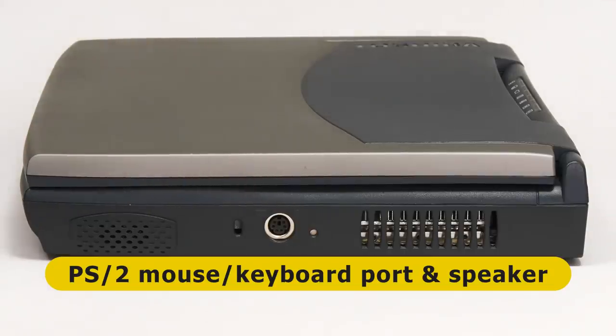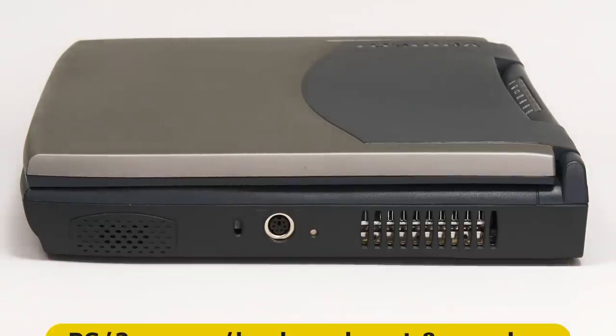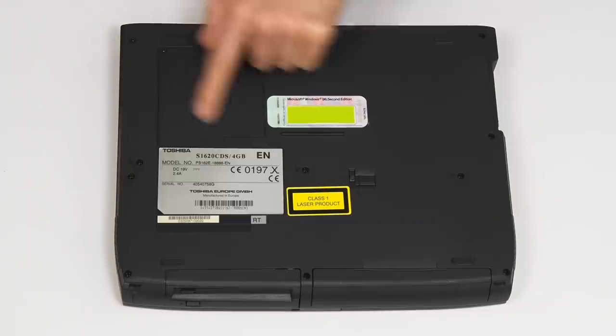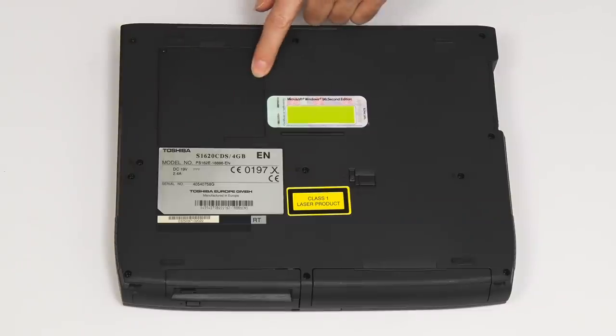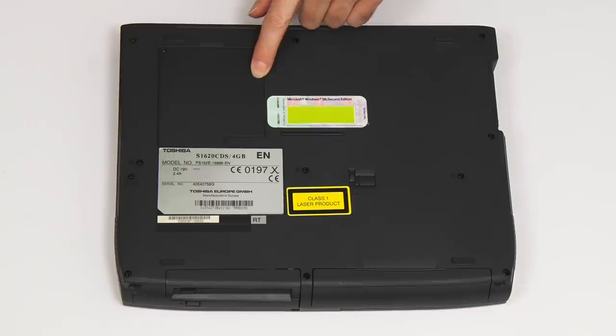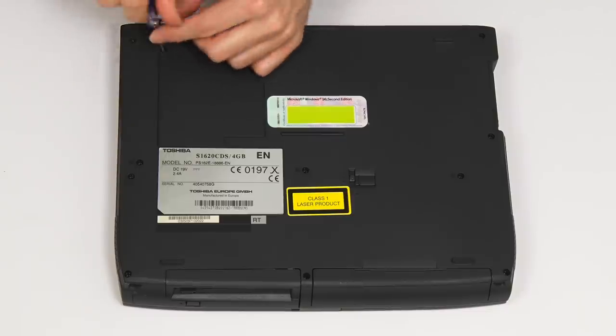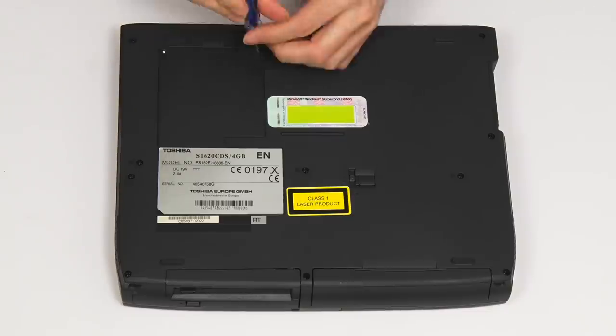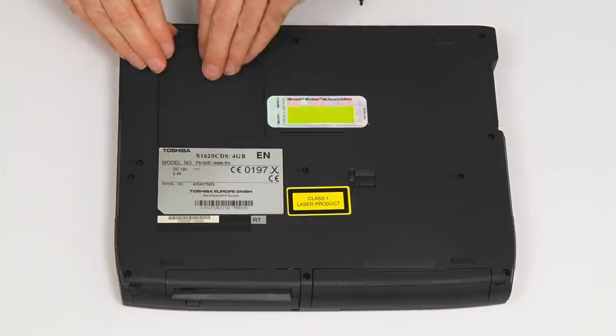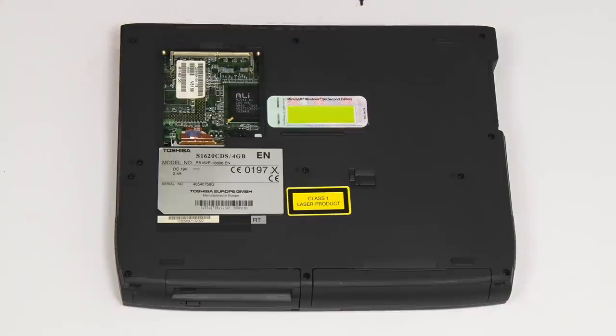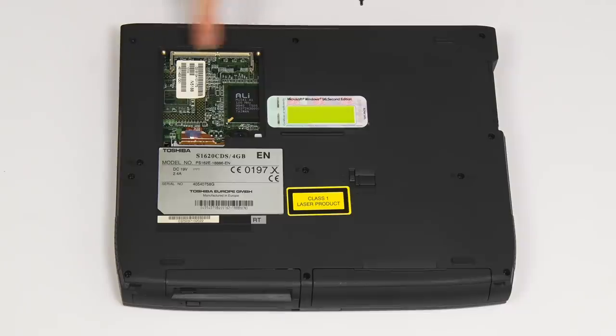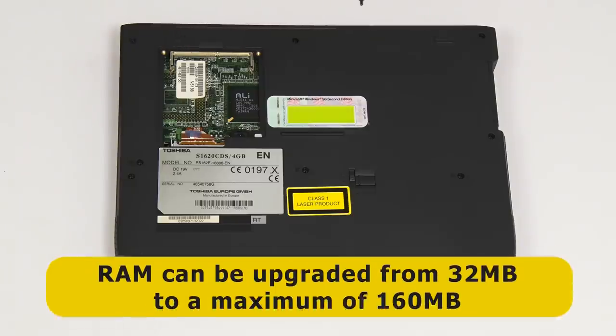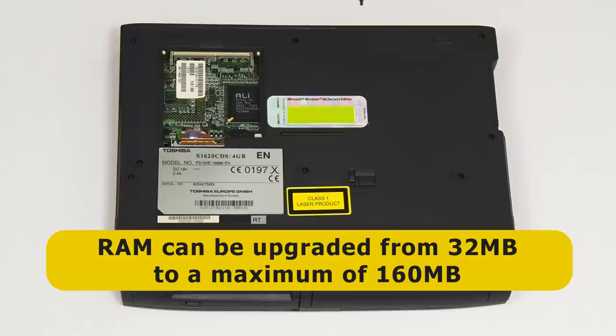Finally, if we take a look underneath, we find a memory slot cover. So let's just quickly open this up. And here we are. And yes, we can see in here, we've got an empty SODIMM slot where we could fit some extra memory to take the memory from 32 megabytes to a maximum of 160 megabytes.